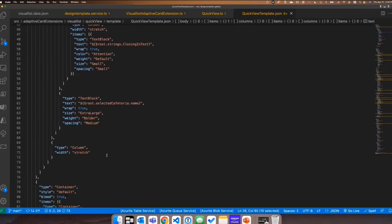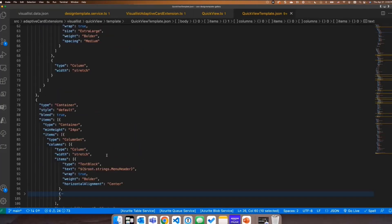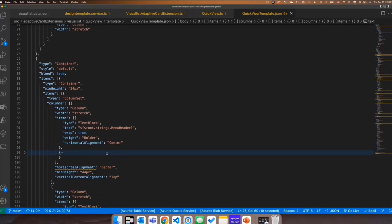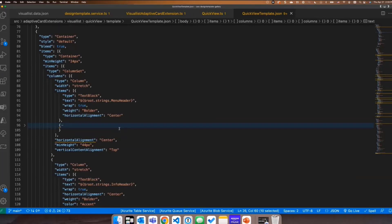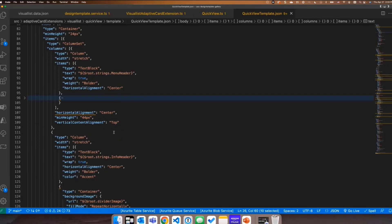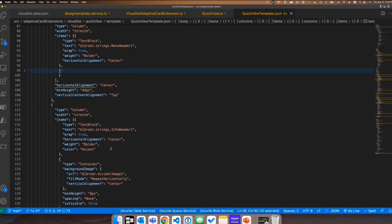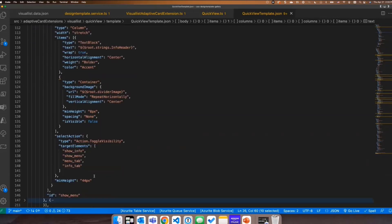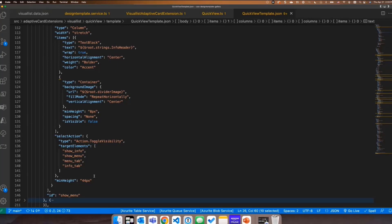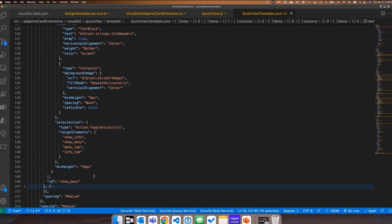The other thing that I wanted to show is that toggle menu with the tabbed interface. So you can see here we're setting up the menu header. And then we've got the info header. So one's on, one's off, one's got the little divider line, the gray line underneath it and one doesn't. We're using the select action. We're using action dot toggle visibility. And so we're showing and hiding different elements of the card when that element is clicked. And so that way you don't really need to go back and do any work there. You just click the button and things show or hide and the visibility toggles.